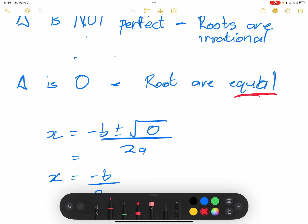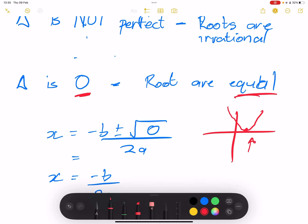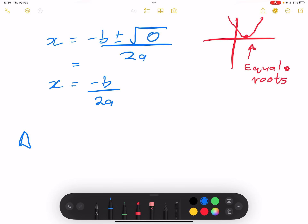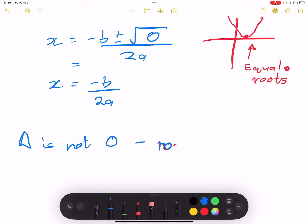So if delta is zero, we say we are dealing with equal roots. On a graph, this means the turning point of the parabola lies on the x-axis. If delta is not zero, then we have two separate roots, and we say the roots are unequal.